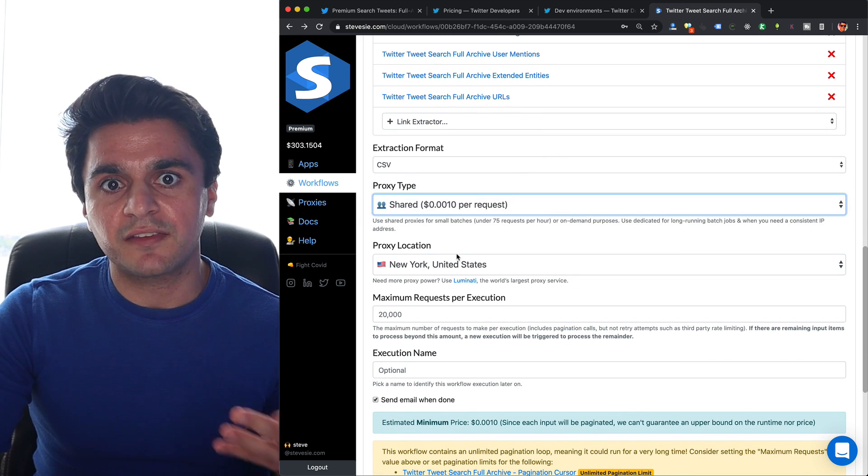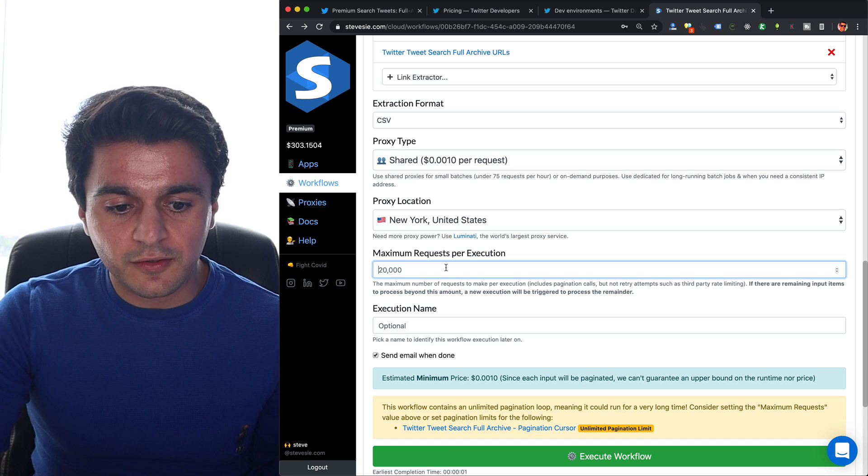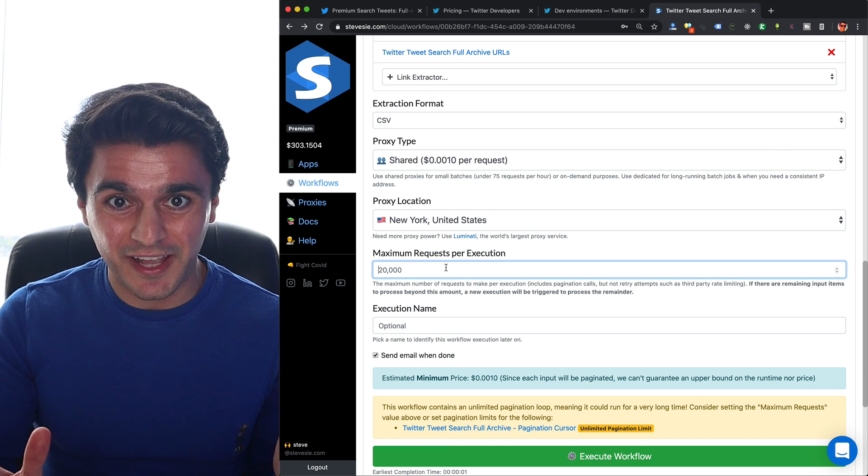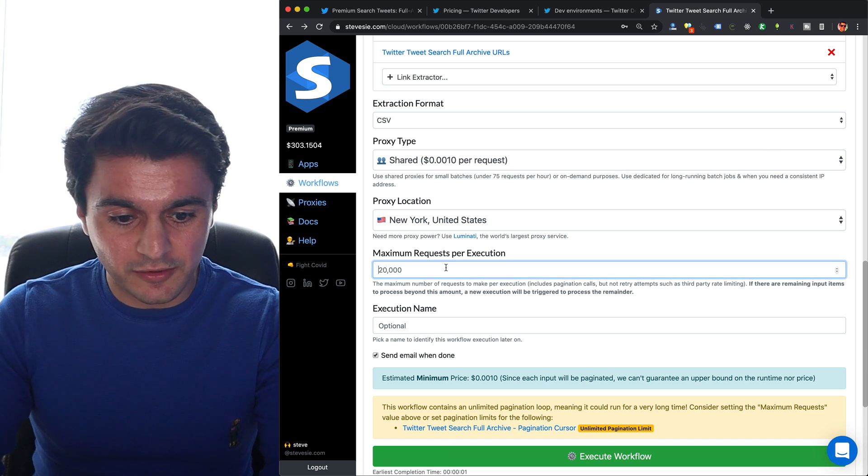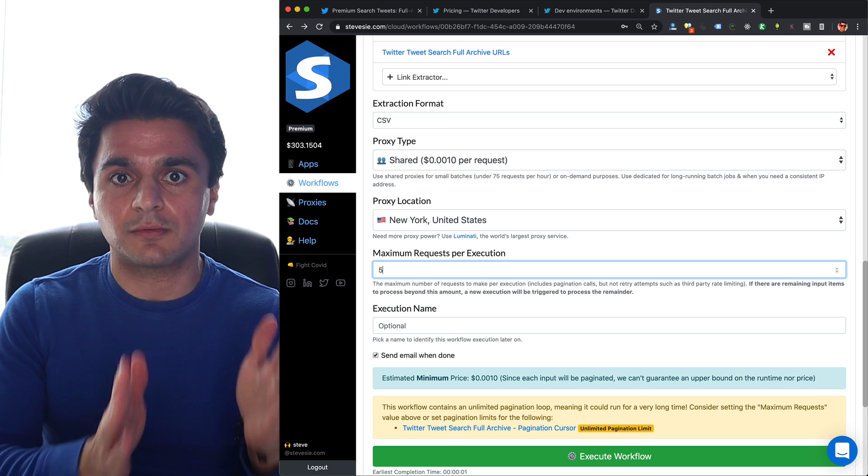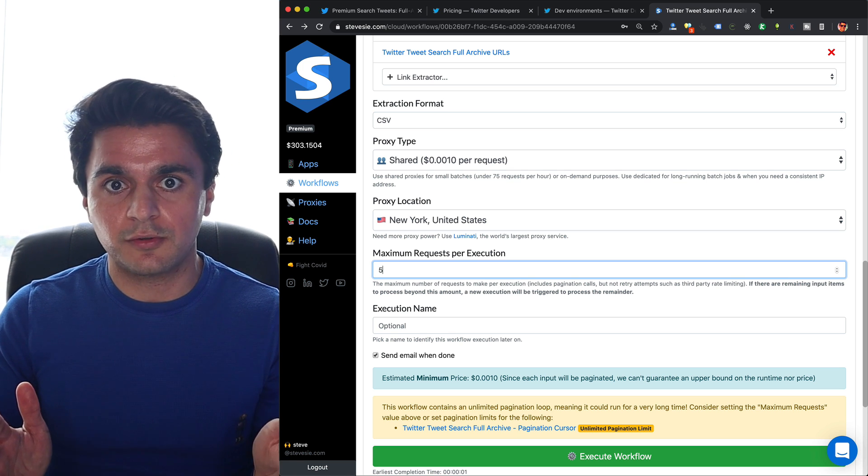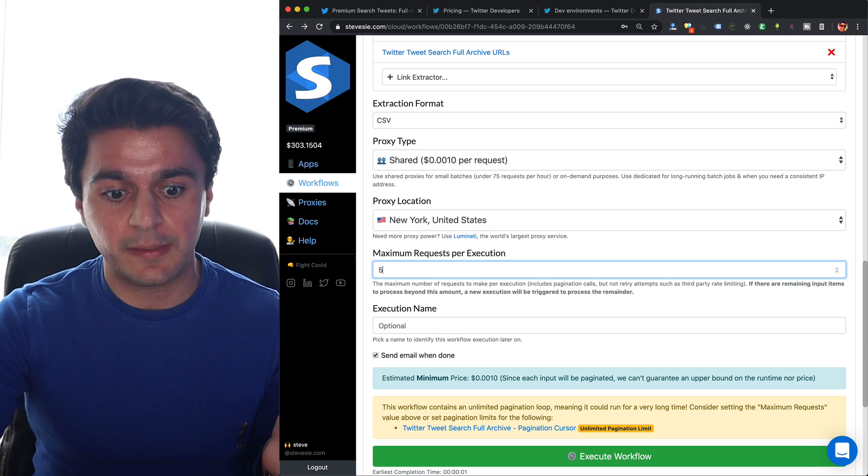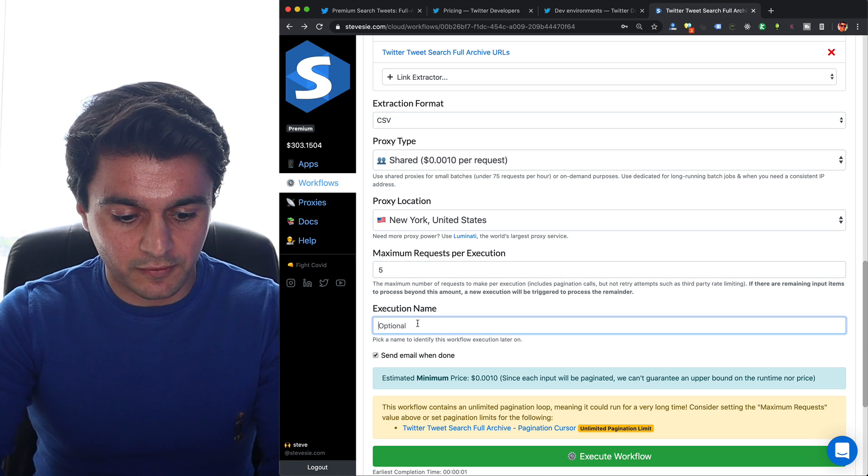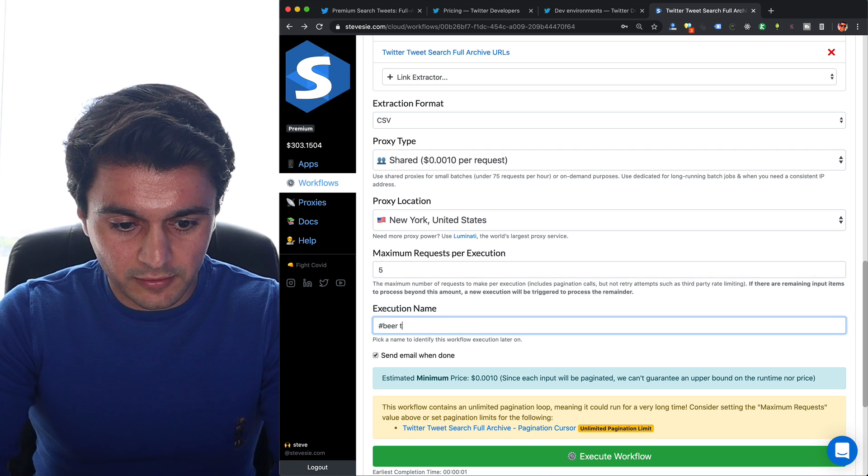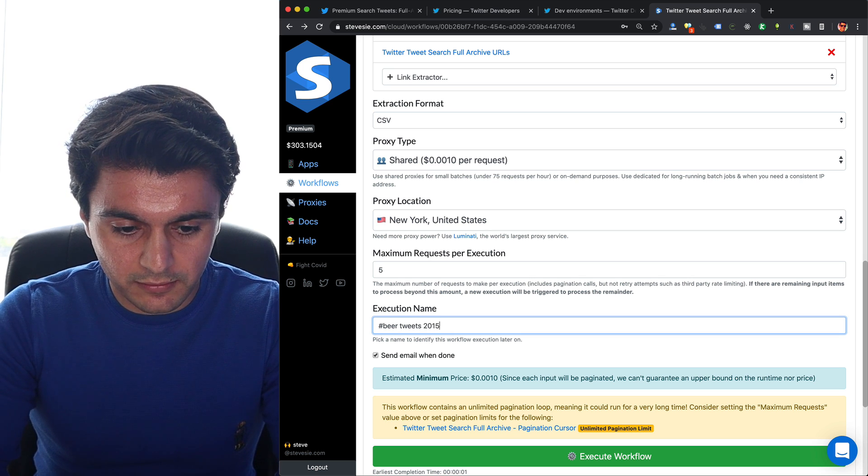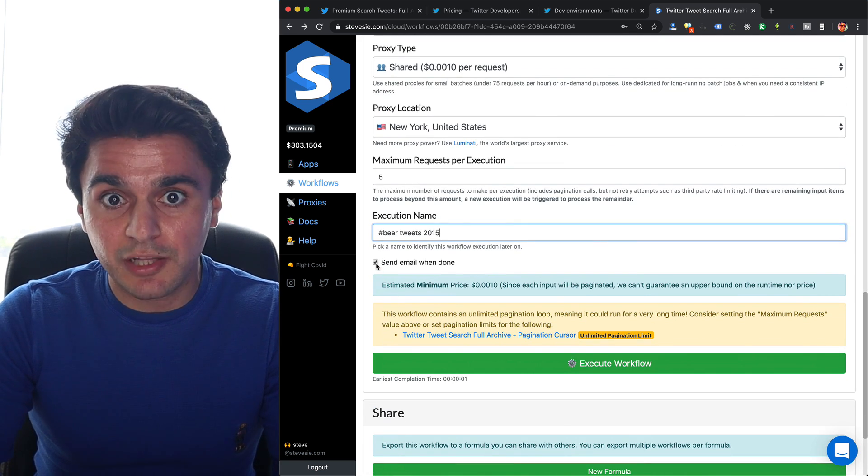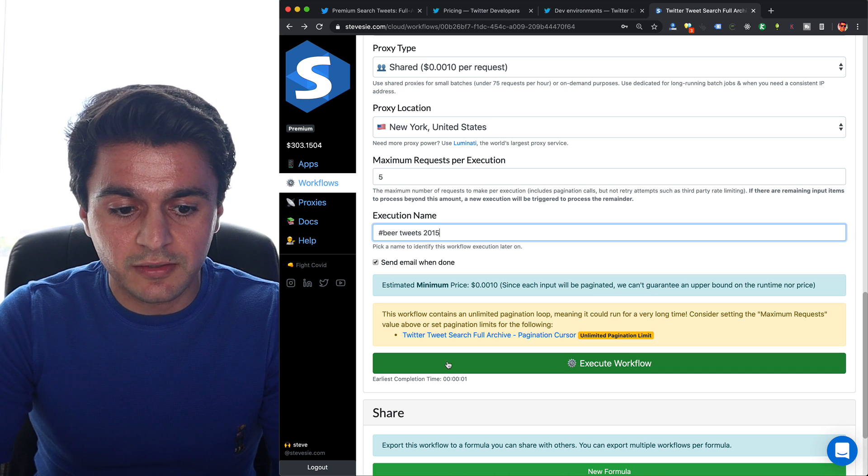I'm going to use a shared proxy. I'm just going to do a quick demo. I still only have the free account, so I only have 50 requests this month. I'm just going to do five requests. So I'm going to tell SteveC to run only up to five times total. So I'll get 500 tweets back from this sample run. I can name it - I'll do beer tweets 2015. I can have it send me an email when it's done. And I hit execute.